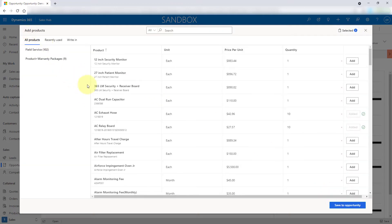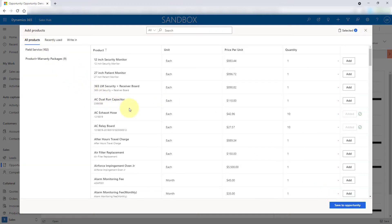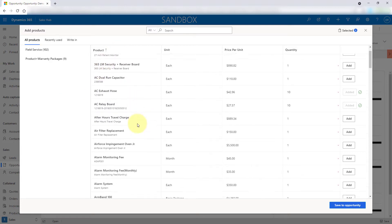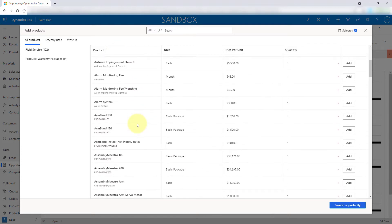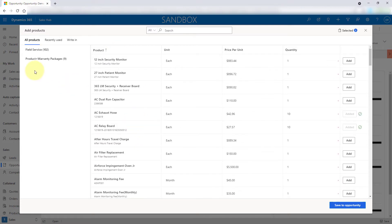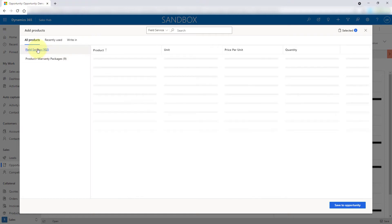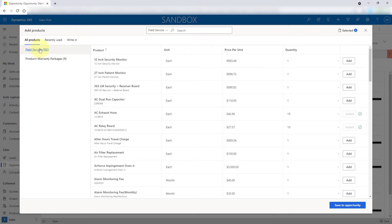Now, since I have a price list associated with this particular opportunity, these are all of the items on the price list. You can also, if you have your product catalog set up with product families, that's what this is. If I click on here, I can see all of my products that belong to my field service family.